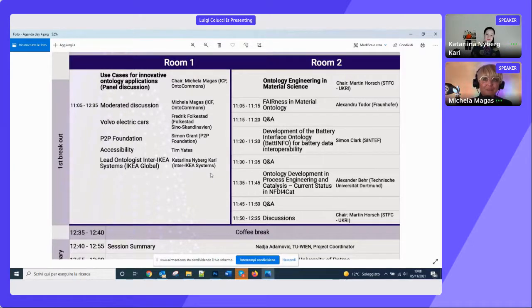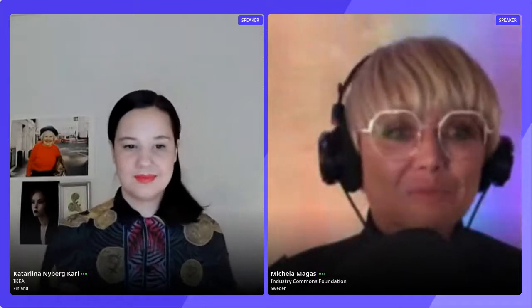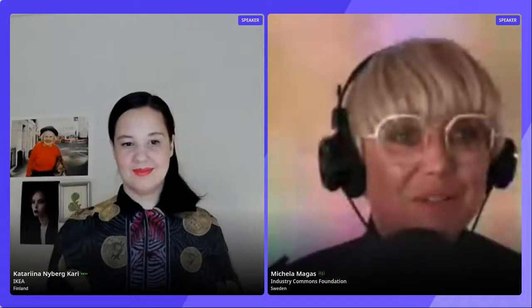I am really thrilled to introduce this final day, which is very much working towards innovation and application areas for ontologies. I am very pleased to introduce the lead ontologist for Inter-IKEA Systems—this is all of the IKEA distribution systems worldwide—Katarina Kari.